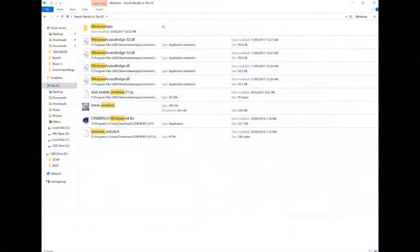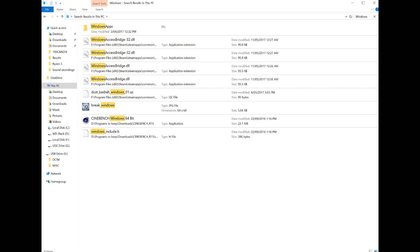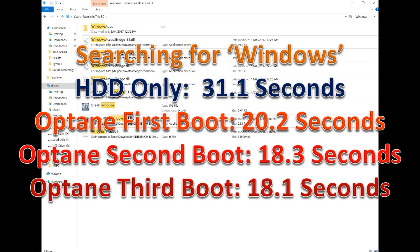The last one I wanted to test—this is more of a business thing—is searching Windows. I just searched Windows in This PC to see how long it would take. On the HDD only, it took about 31 seconds, and with the Optane drive it dropped down quite considerably to about 18 seconds. That was really solid.